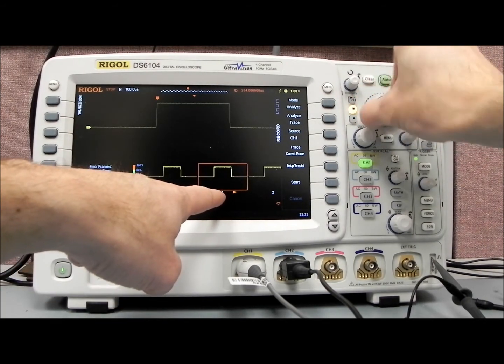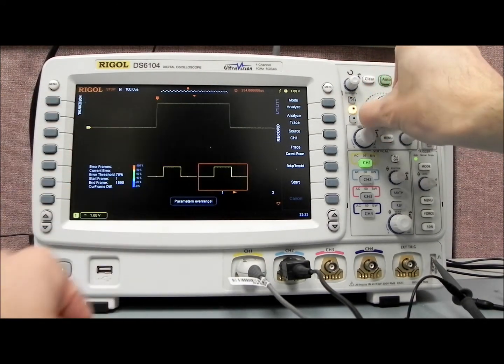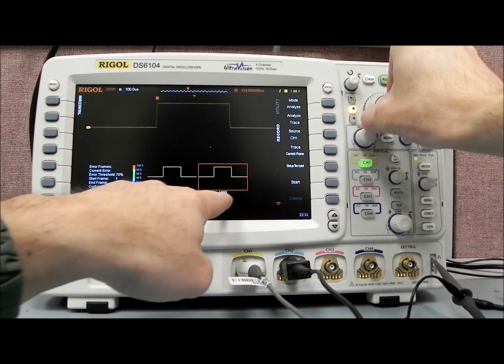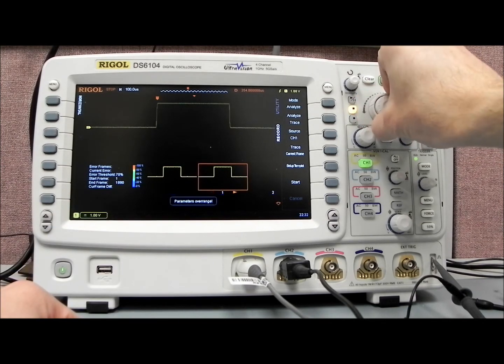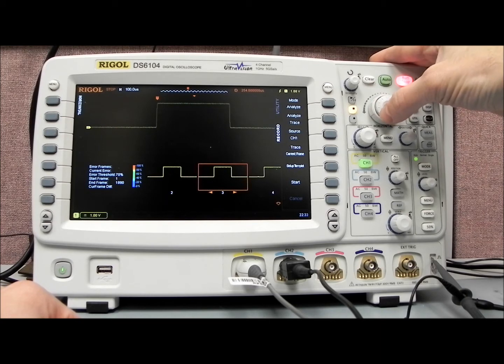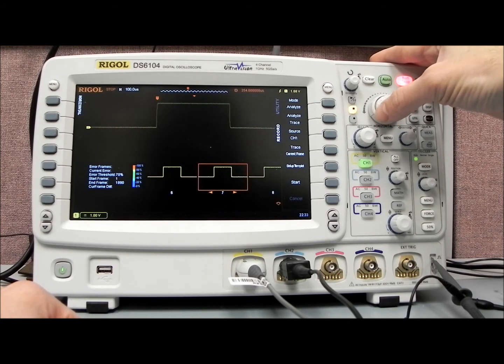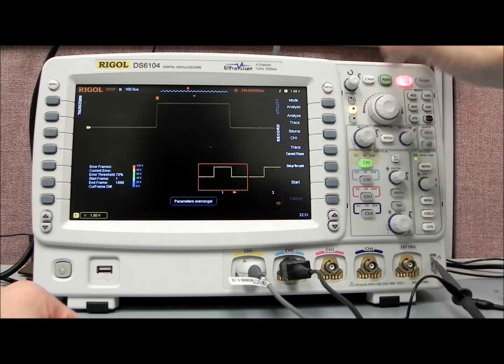We can select any number of those by using either the outer ultra-vision knob, which is going to give us a fast-forward effect. You can see that we're zipping along now, we're at 1890 frames. Or we can do one at a time using the inner knob, where we go 5, 6, 7, 8, and back again.